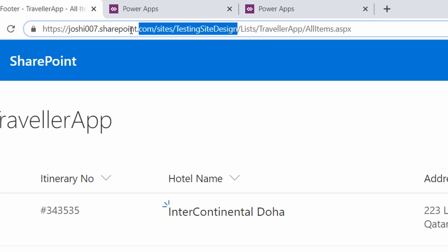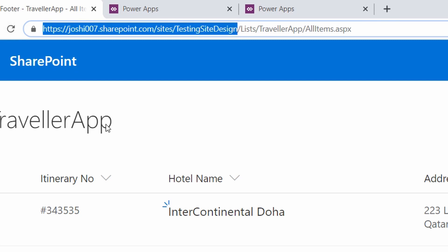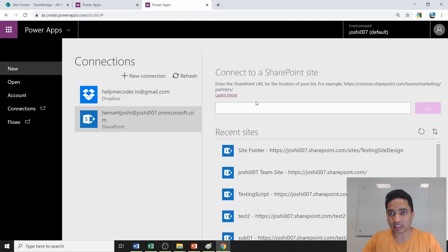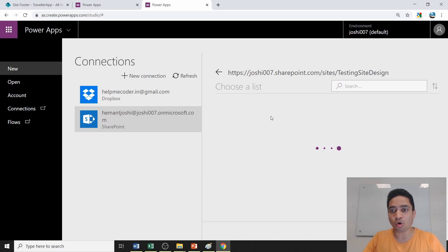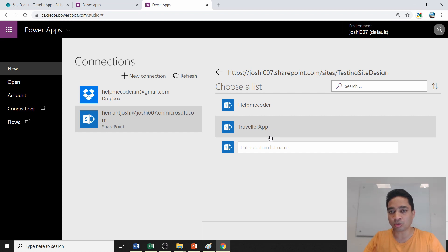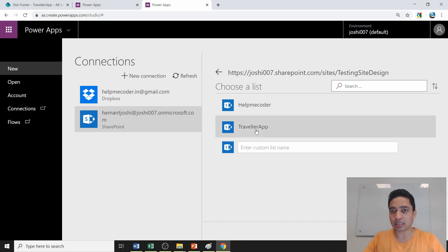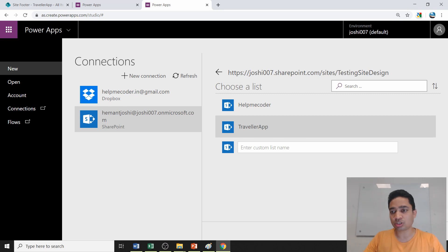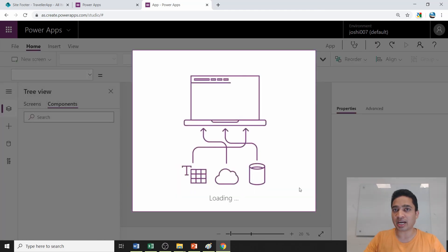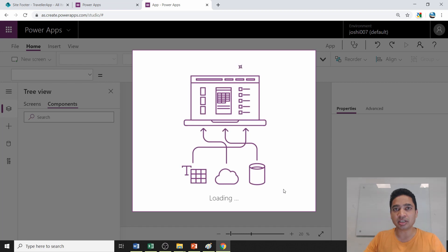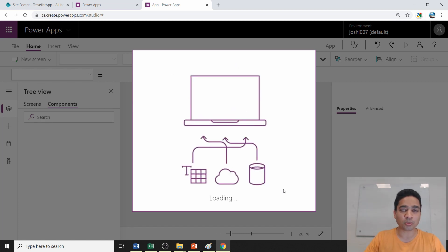Provide the name of the SharePoint site — you can get this by copying everything before the word 'list' in the SharePoint URL. Once you click 'Go', it shows all the lists available under that site. Select the 'Traveler App' list as the data source and click 'Connect'. Power Apps will then use CRUD operations to create all the different views.